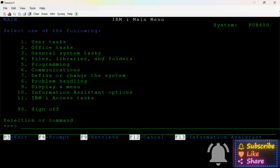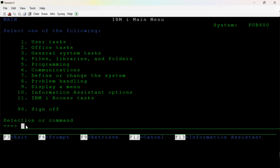If you have access, the command line is shared. If you type F9, you can use the command line. F3 is the last screen. F13 is the information assistant. F3 is the white color.